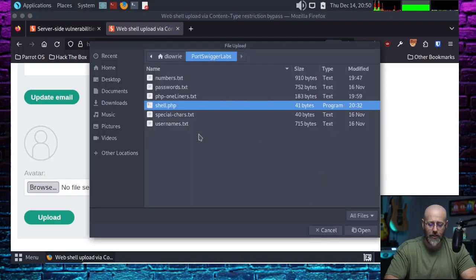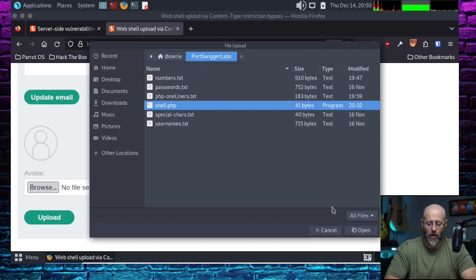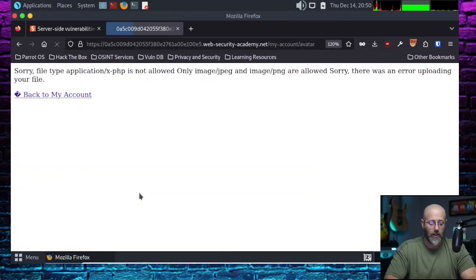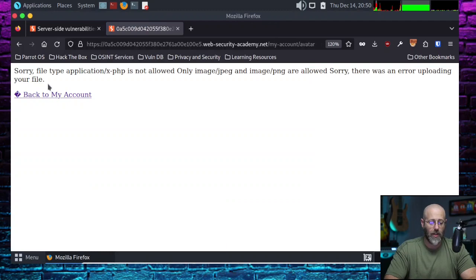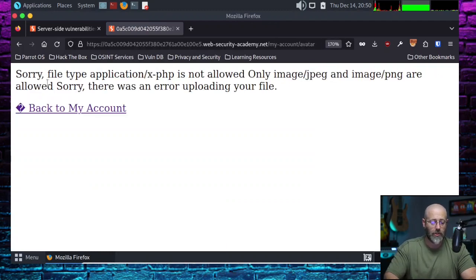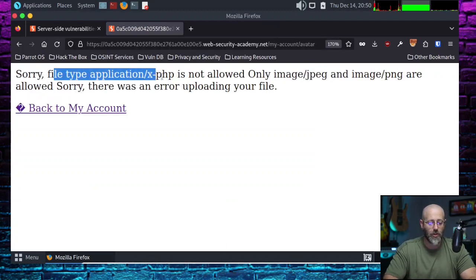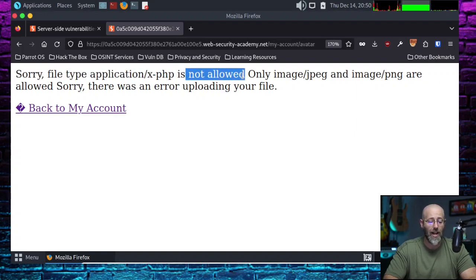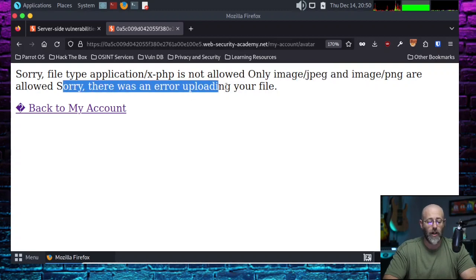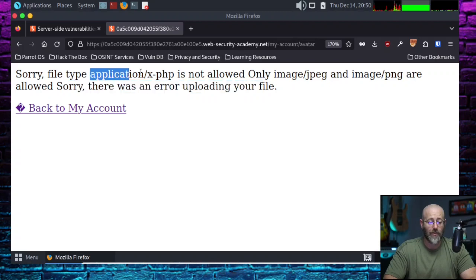Anything after that, if it is a shell command, please run it and then echo back the response of that. So that's what shell.php does. Just copy pasted that into a file called shell.php. From here, I just highlight the one I want, which is shell.php, hit open and hit upload. Let's see what happens. Oh, here we go. It says sorry, file type application/x-php is not allowed. Only image/jpeg and image/png are allowed. Sorry, there was an error uploading your file.